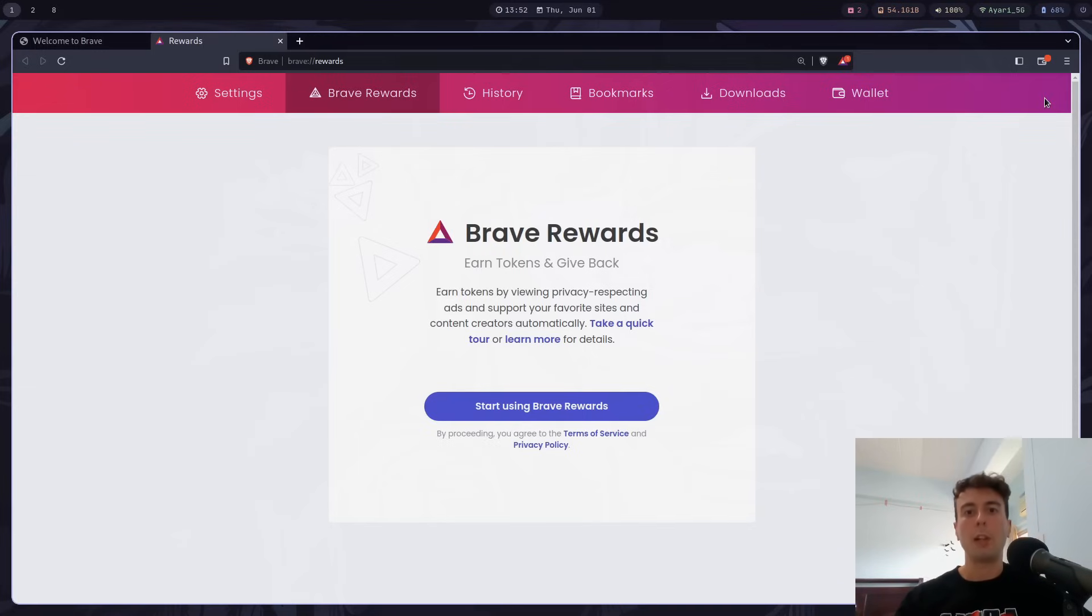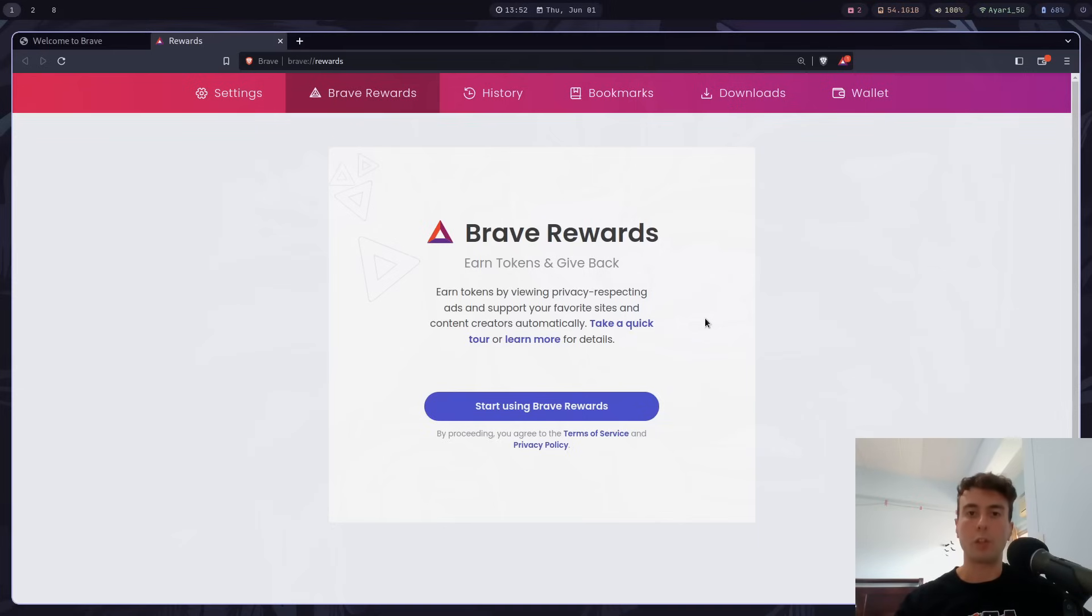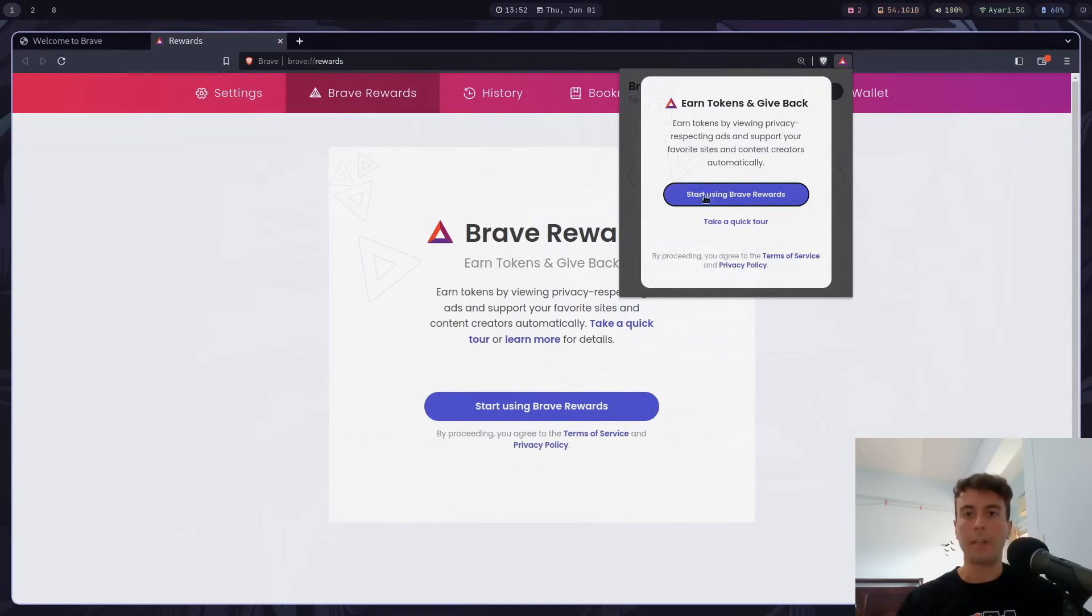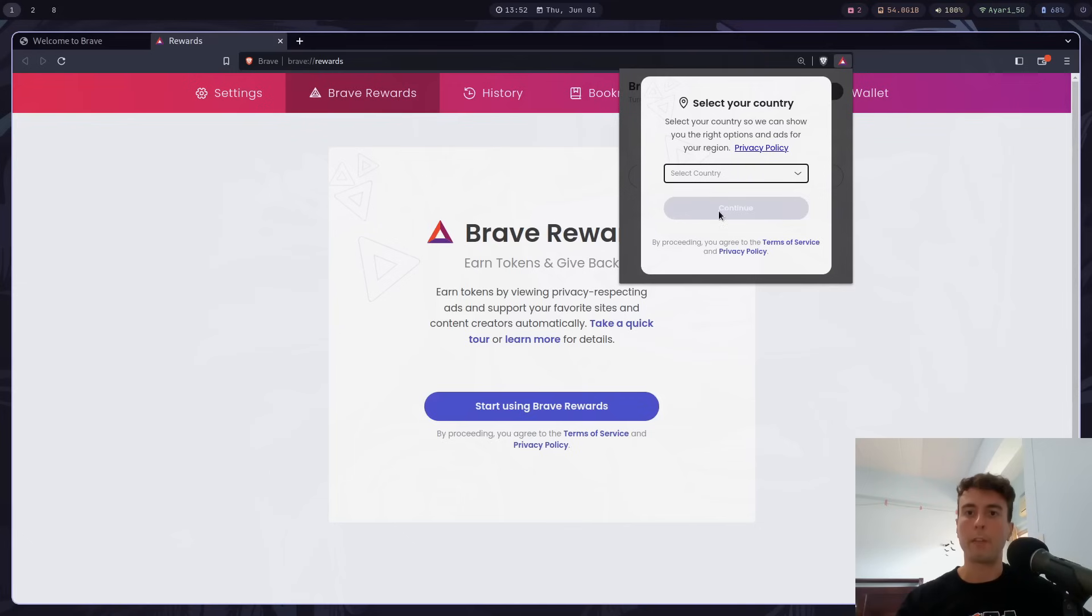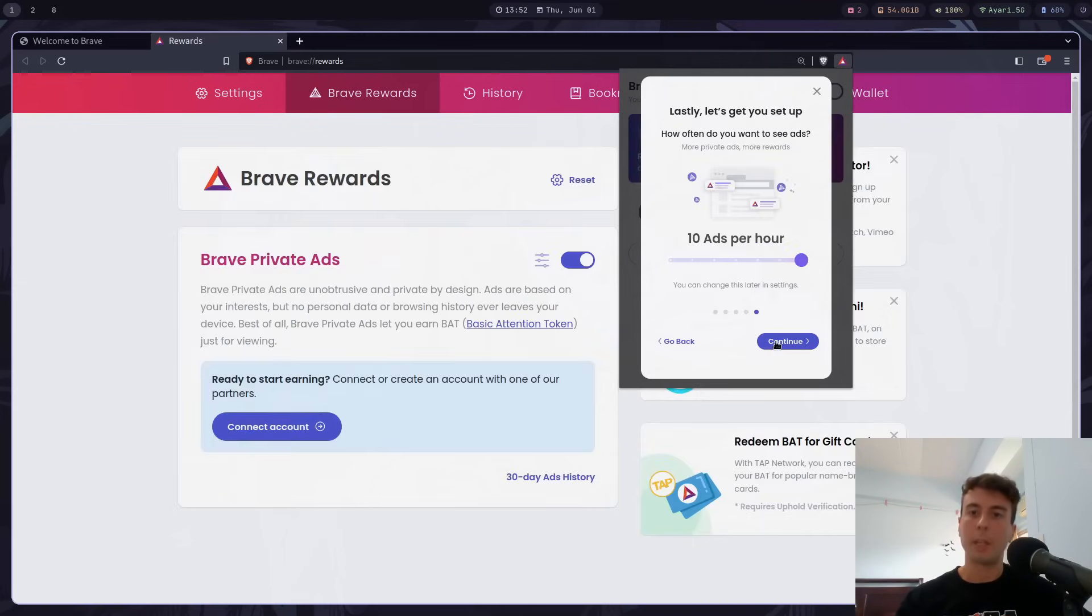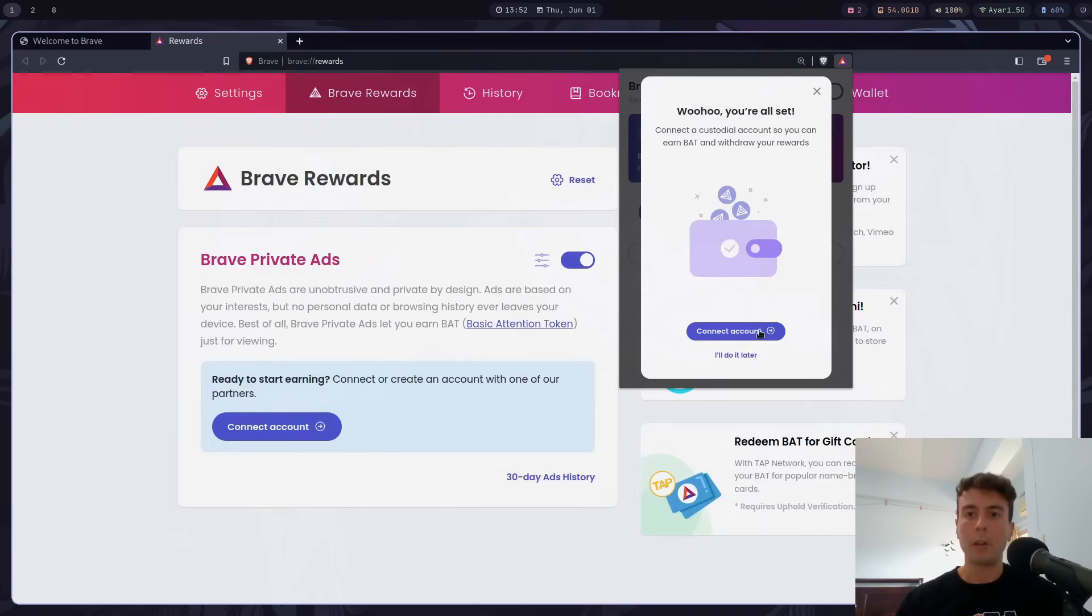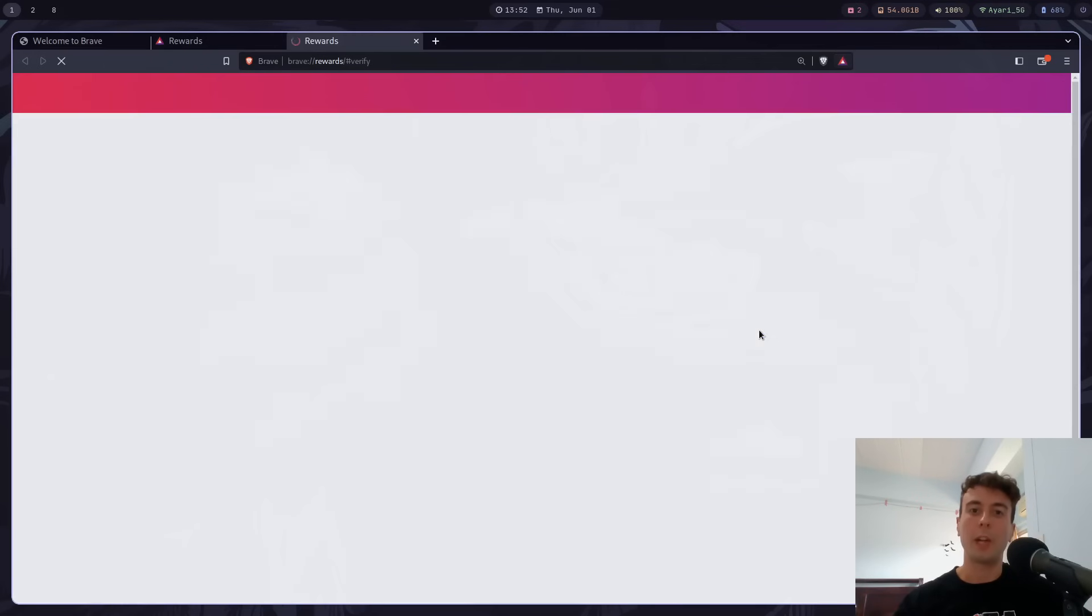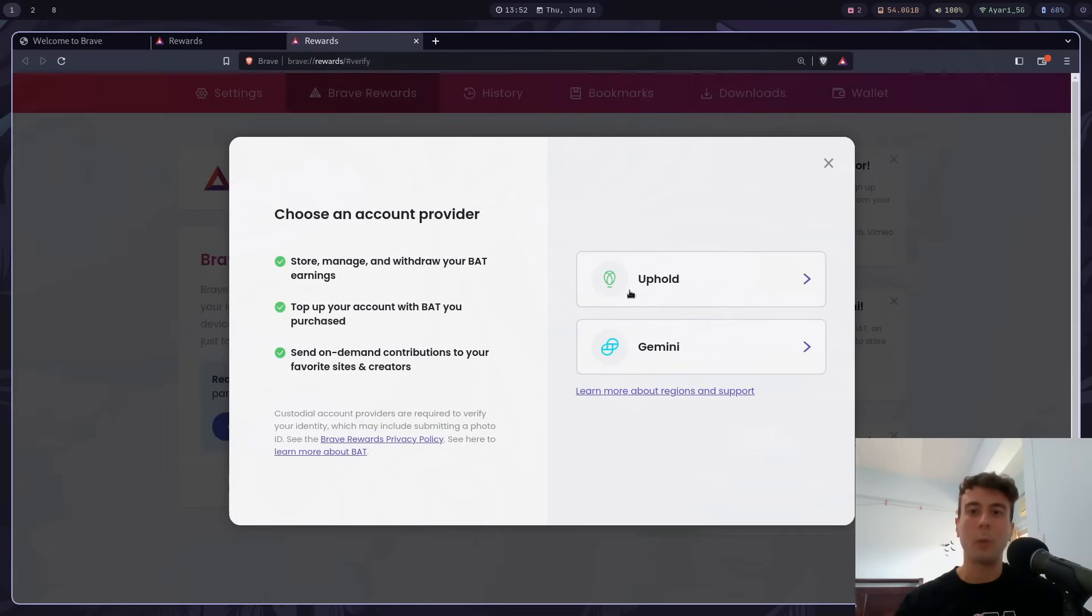But one of the issues with this Brave rewards is if you actually want to get any of this cryptocurrency that you actually earn. Well, you can see here if I start using Brave rewards, select a country here, and just set something like this, let's say 10 ads per hour. Well, you're not actually able to start earning cryptocurrency for yourself until you connect an account with one of these providers, either Uphold or Gemini.